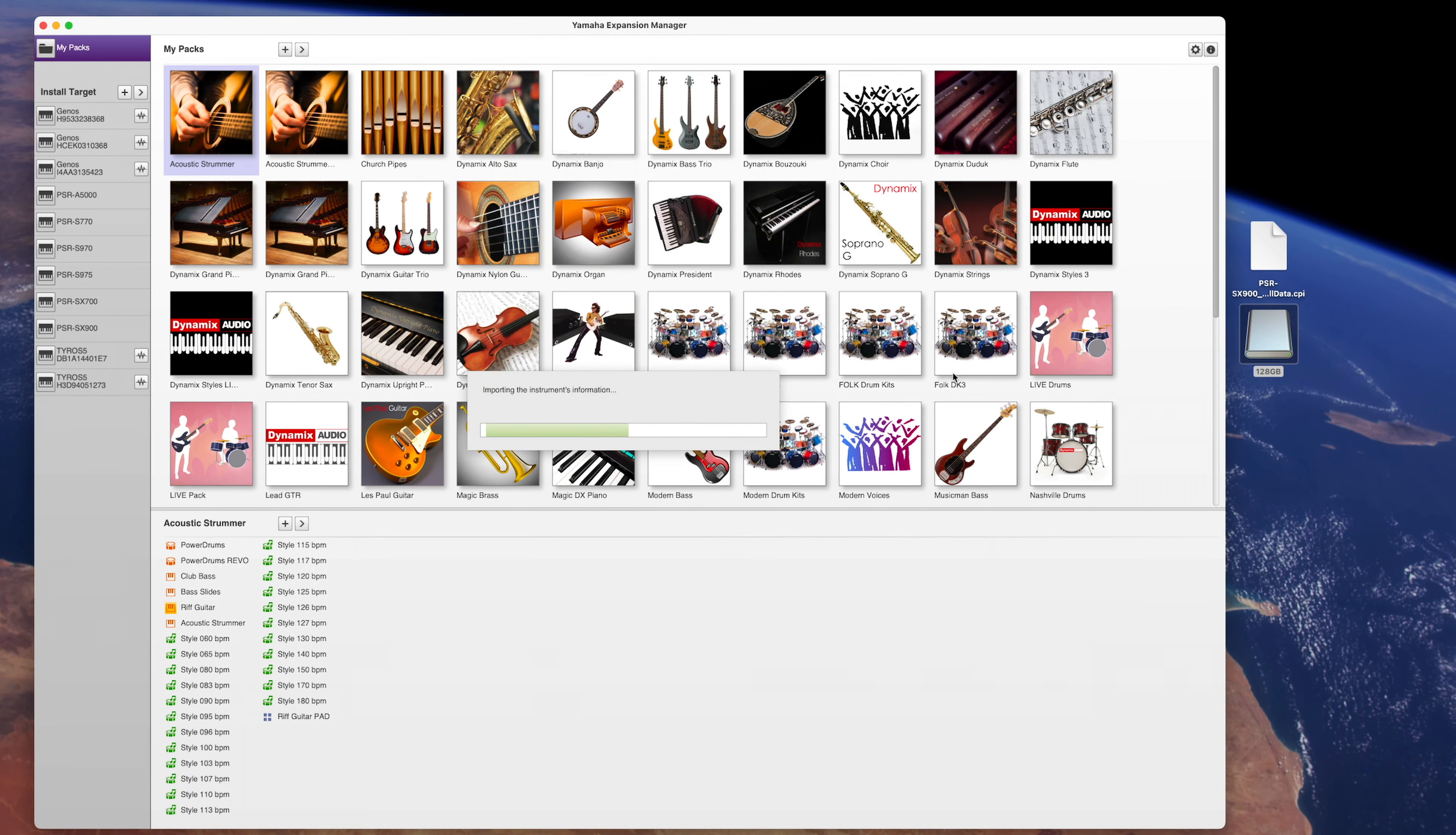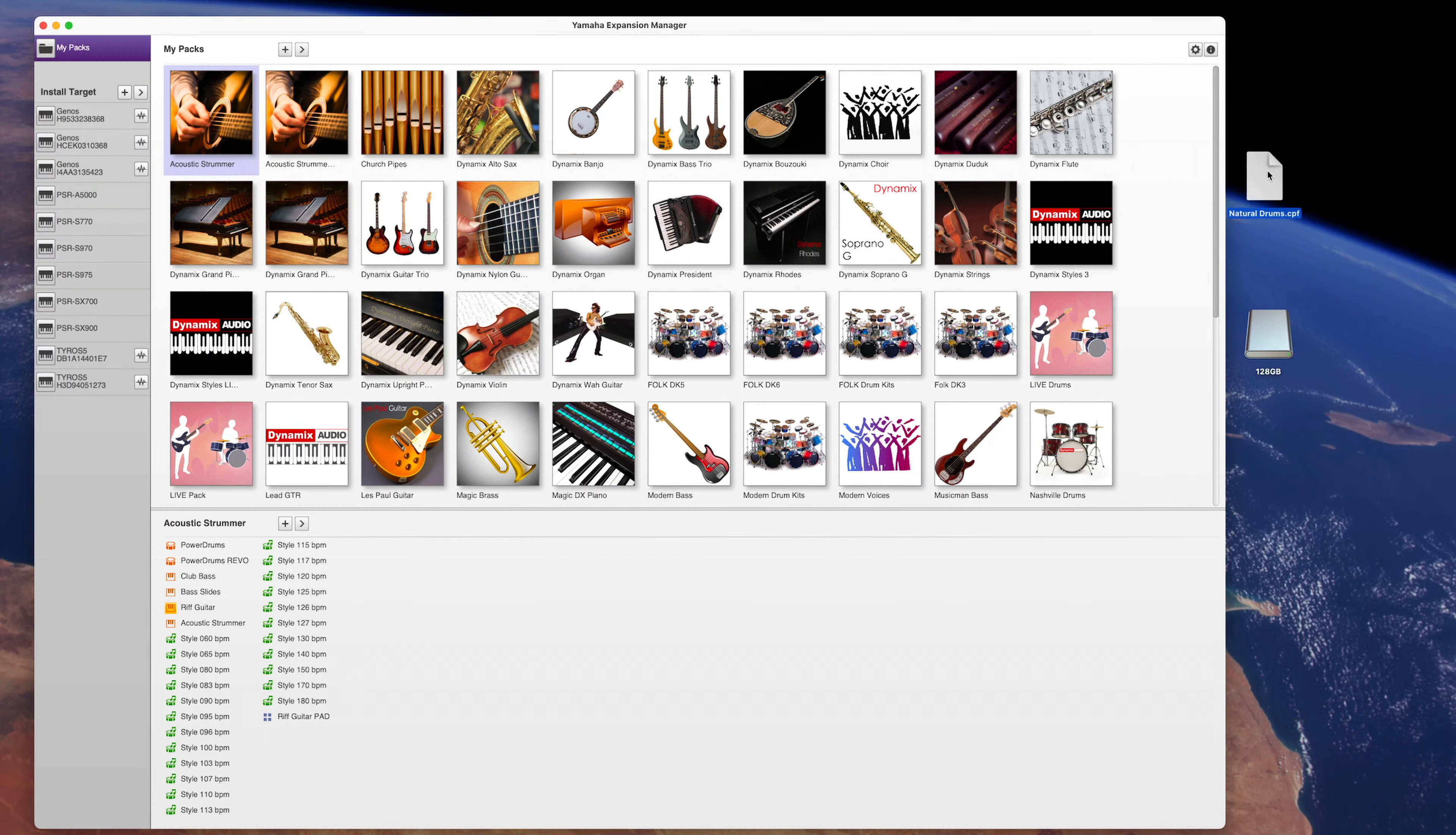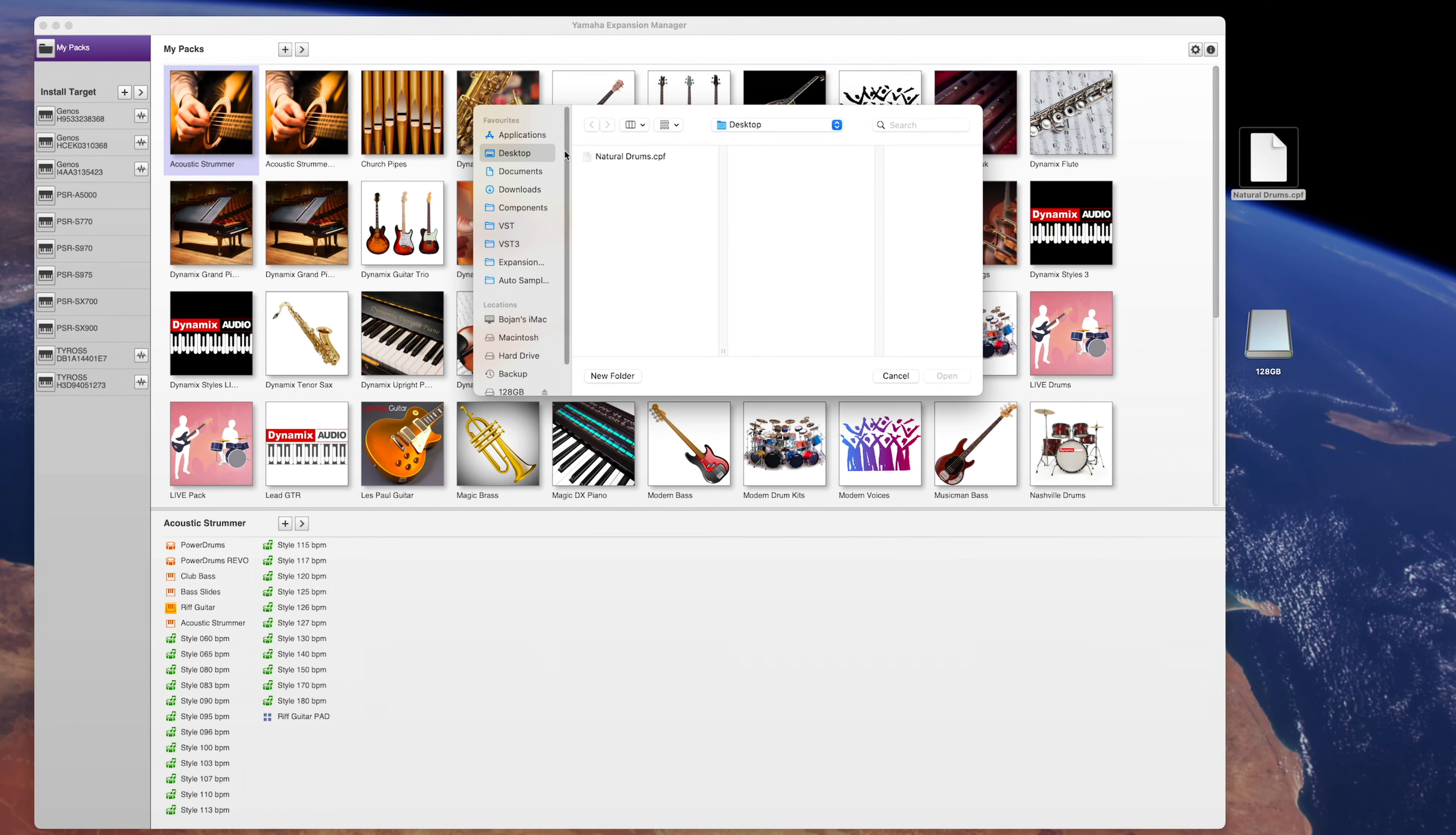Yamaha Expansion Manager window is divided in two. The upper part contains your packs, while the lower part of the window shows the content of the selected pack. To import the pack into Yamaha Expansion Manager, you can simply drag and drop the CPF file you received from us to the upper part of the window where the packs are located, or simply use this plus sign to do it.